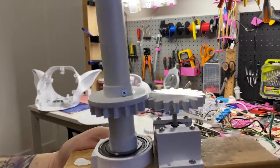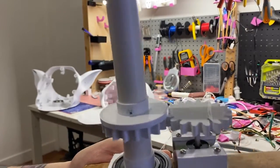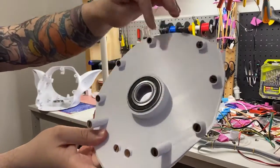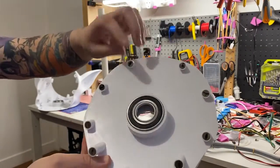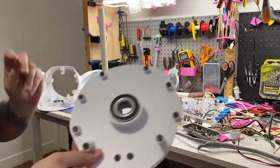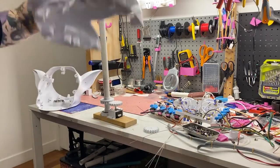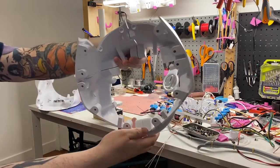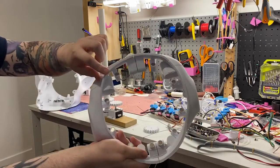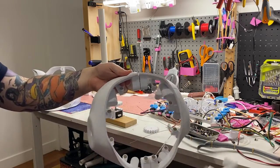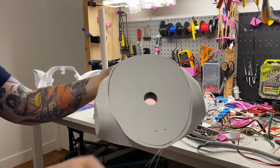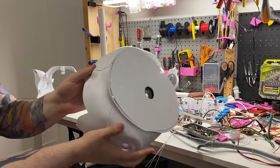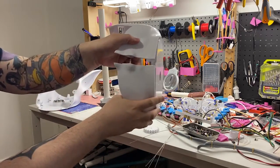This NEMA 17 stepper will control the rotation of the head. The body side neck plate complete with magnets and bearing, and the body itself complete with magnets and dowel inserts. And I haven't glued this yet.